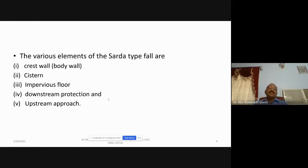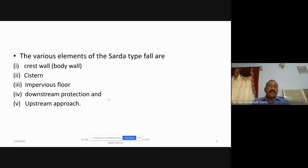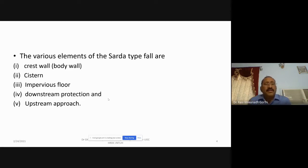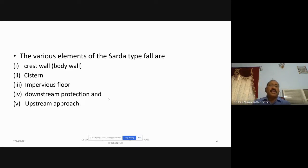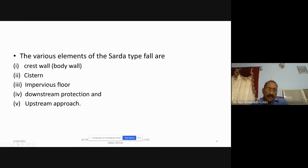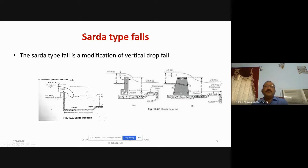The various elements in the Sarda type fall are: crest wall, body wall, rear wall, cistern (provided in the downstream portion), impervious floor, and protection walls on both the upstream and downstream sides. So you have a crest wall, cistern, and impervious floor followed by the protection works.